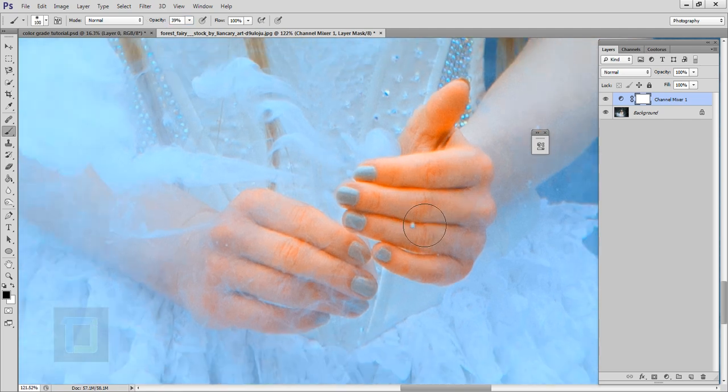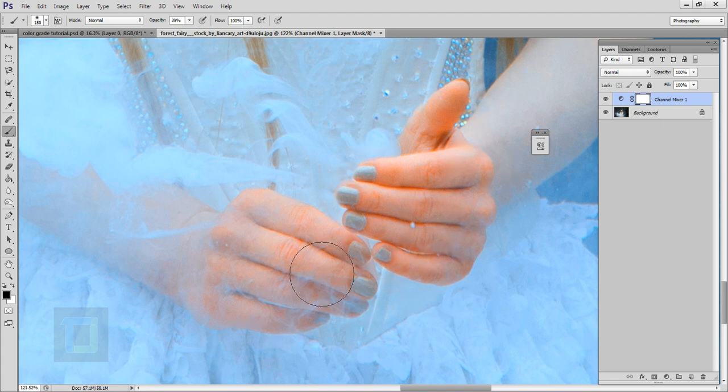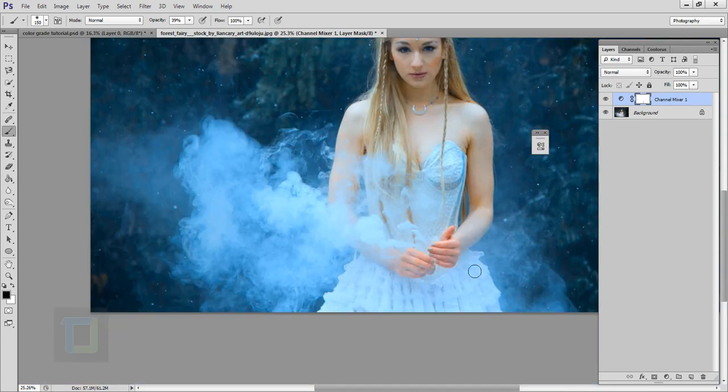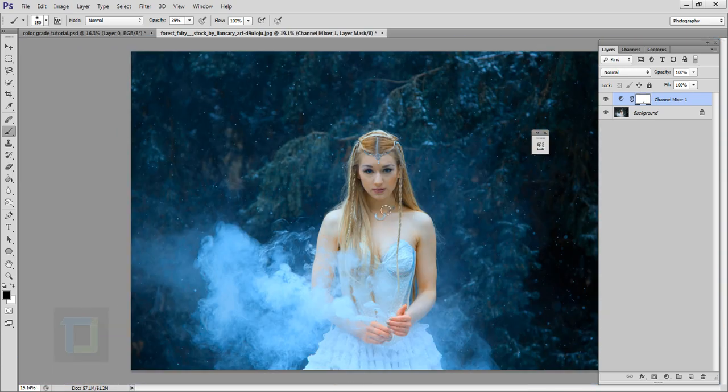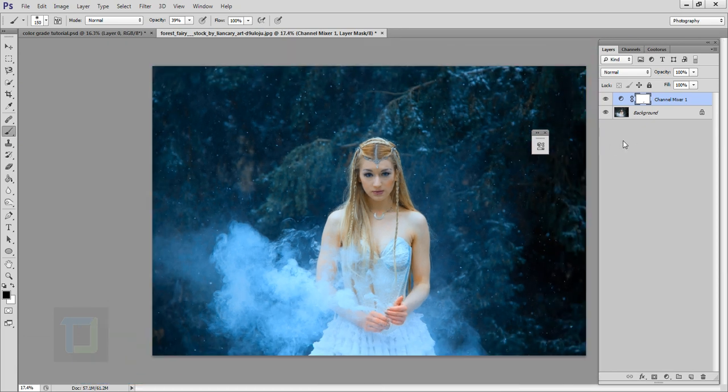Then you can go and remove it from here. As you can see, 100% it looks a bit weird. So now the hands are normal, the lips are natural, and the basic color grading is done.